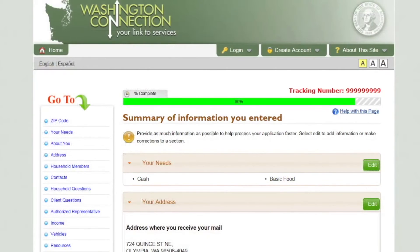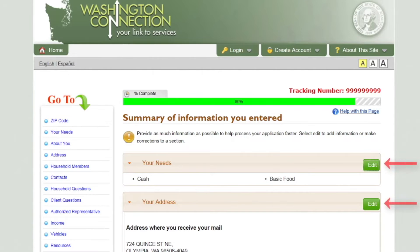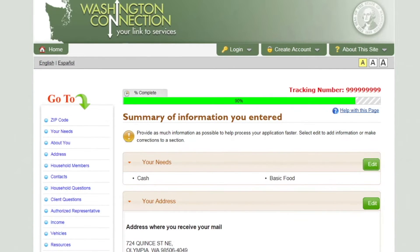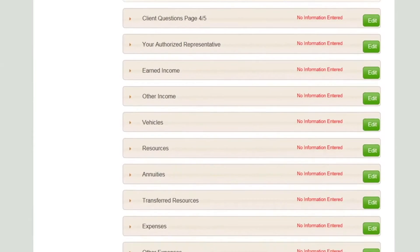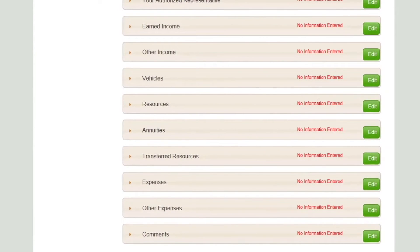After you answer all the questions, you are taken to the Summary page. The Summary page gives a quick overview of the information you entered. If you need to make changes to any of the sections, click the Edit button next to the section title. If you would like to save your application and go back to it later, click the Save and Finish Later button. Once you are finished, click Next.